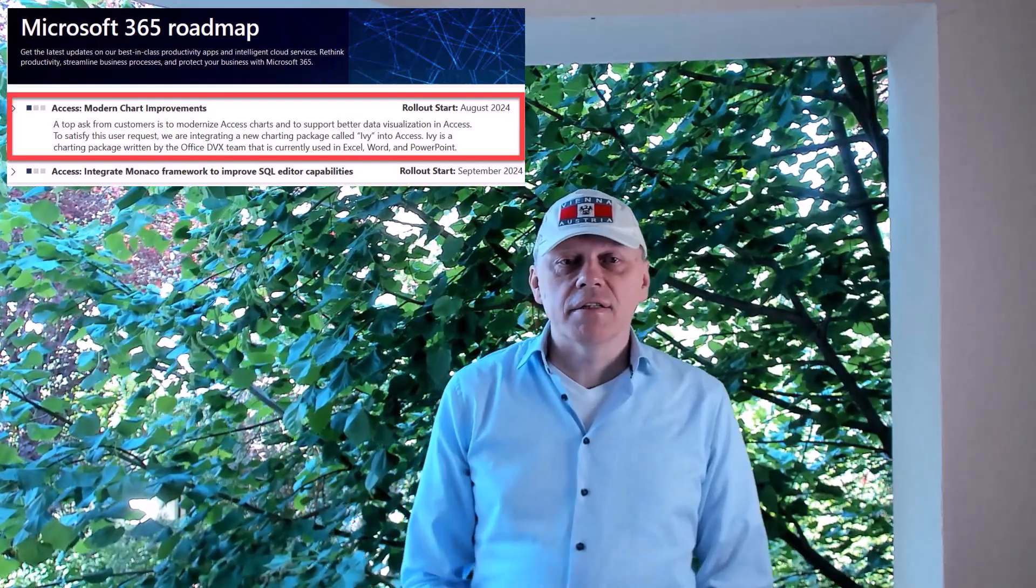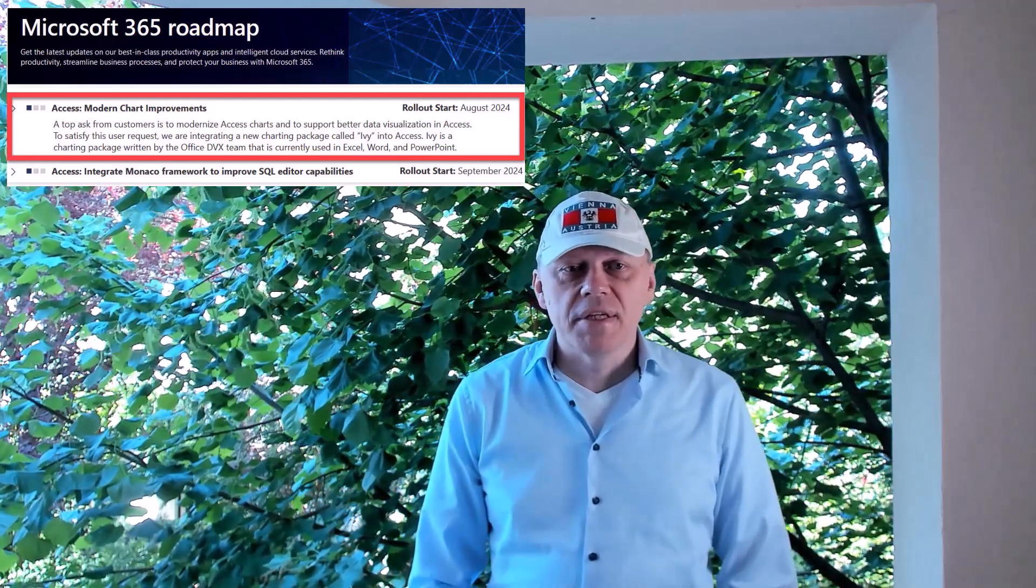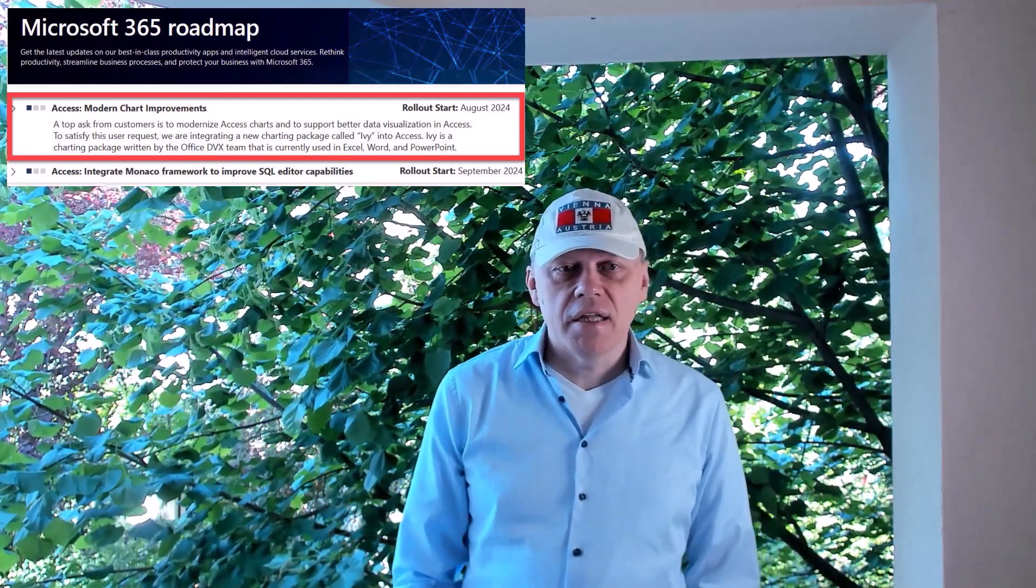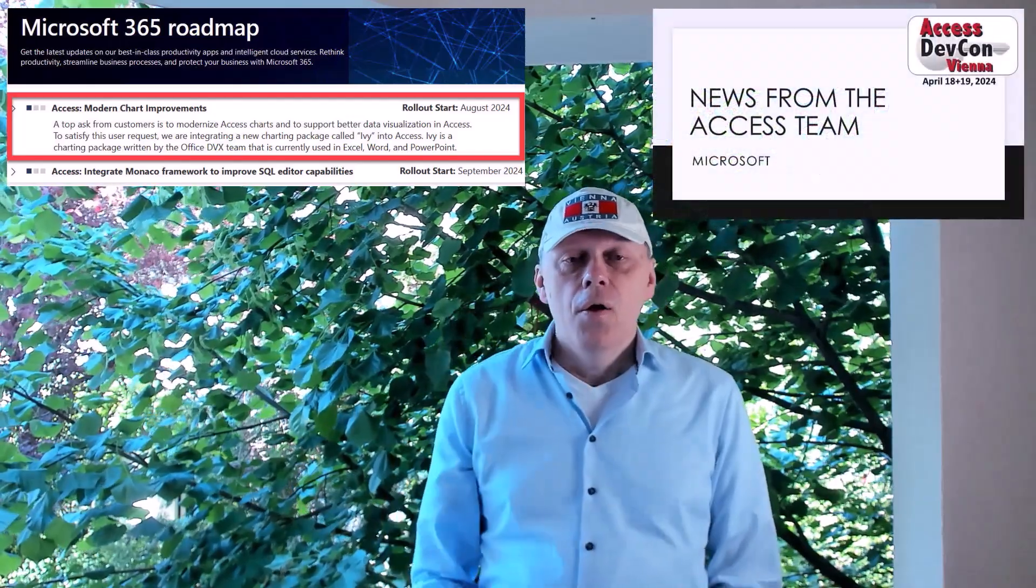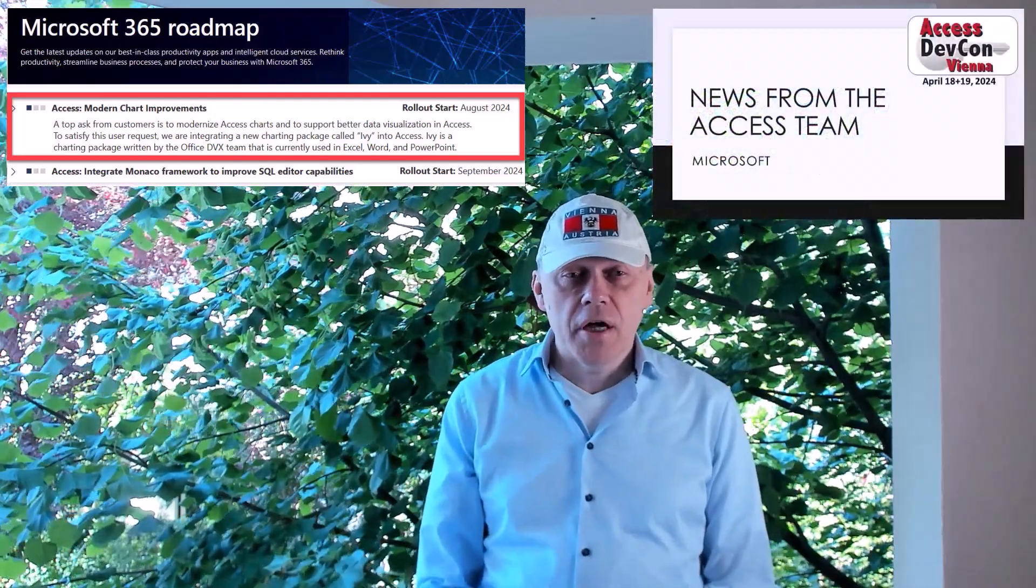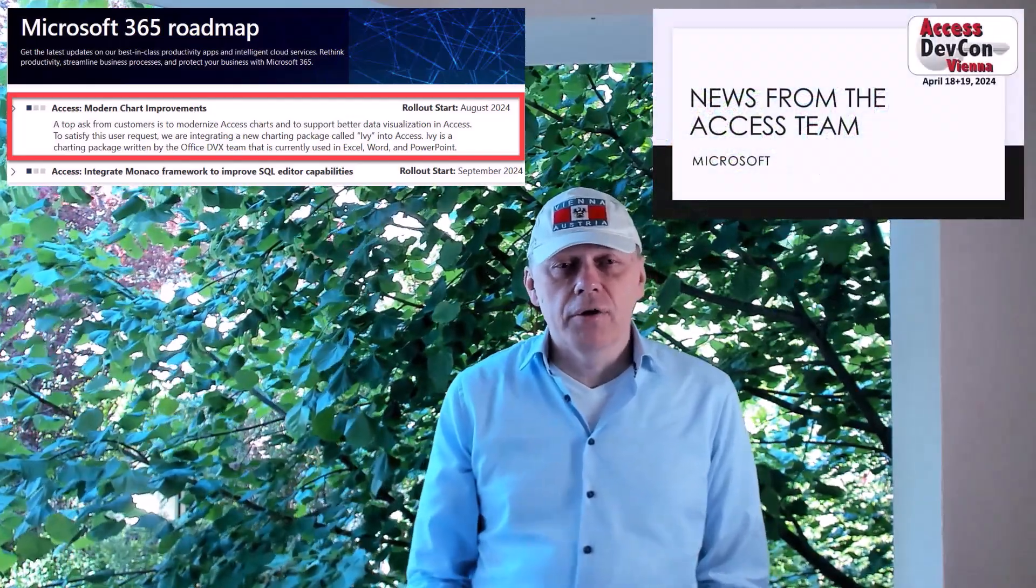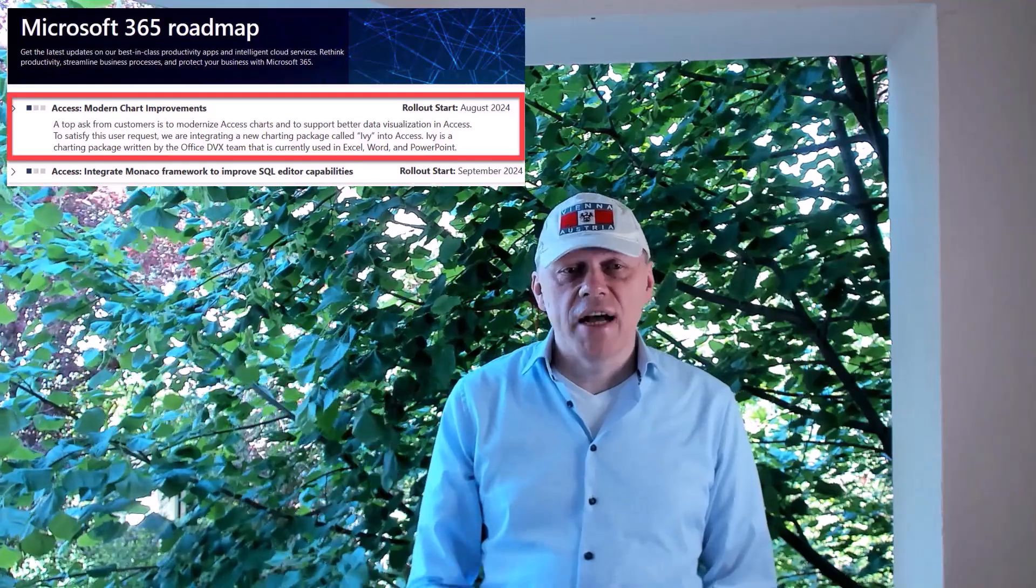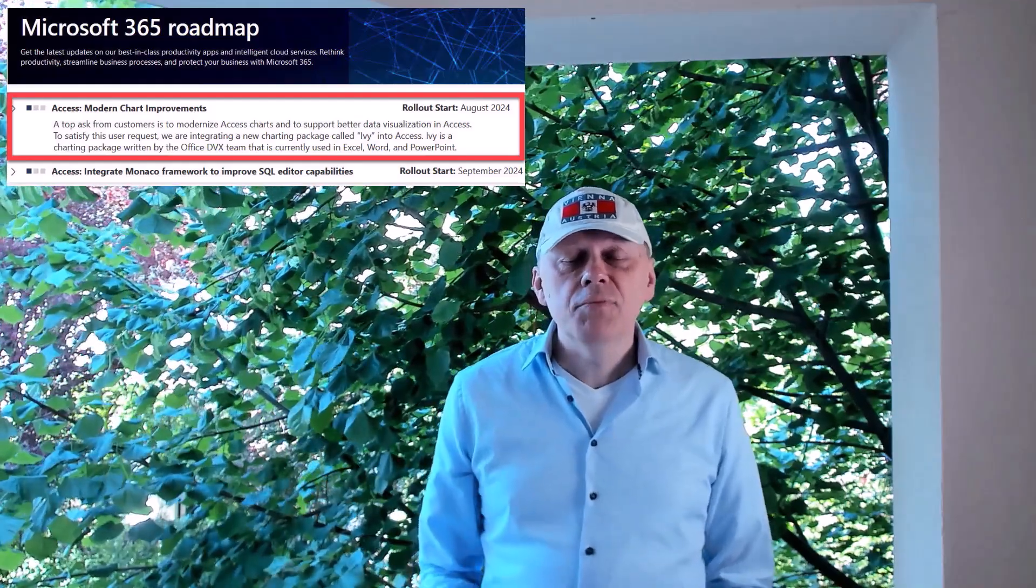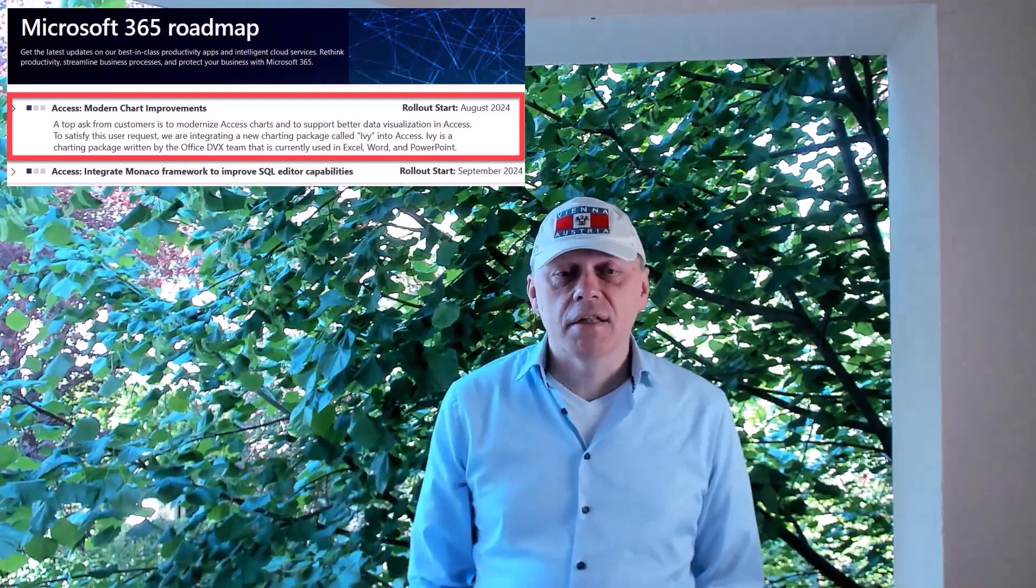The Access team presented the current development status at the Access Defcon Vienna. Earlier this week, I published a video about the Monaco editor in this channel. Let's move on to the second topic.